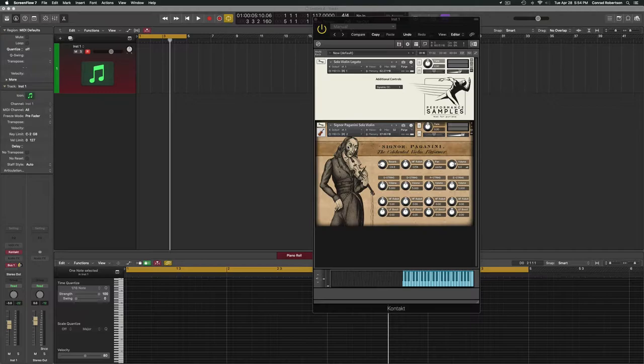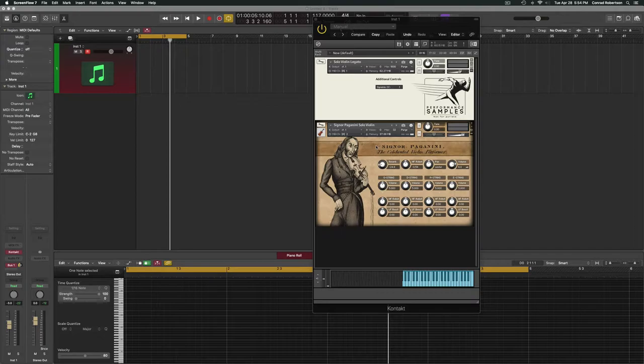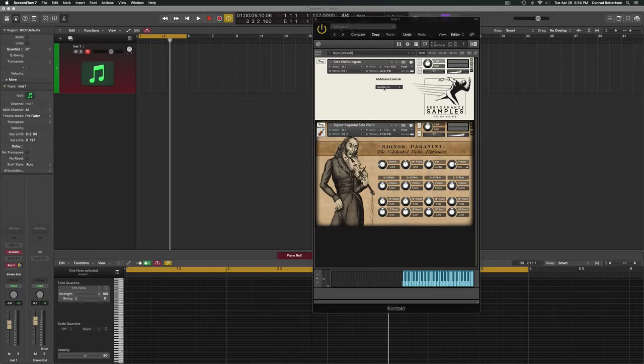First off, let me explain why this might be helpful. I have two patches here: the solo violin legato from Performance Samples, which used to be a free library but is now discontinued, and the Signora Paganini solo violin from Simple Sam samples, which at the time of this recording is only $15. The reason I'm choosing these two is that they each have only one articulation—Performance Samples is only legato, Simple Sam is only spiccato. So if we can find a way to combine these two, we have a cheap solo violin library.